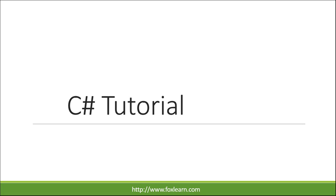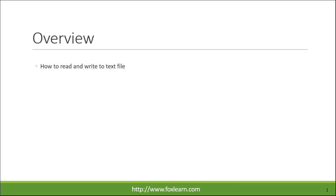Welcome to FoxLearn. Today we will learn how to read and write a text file.